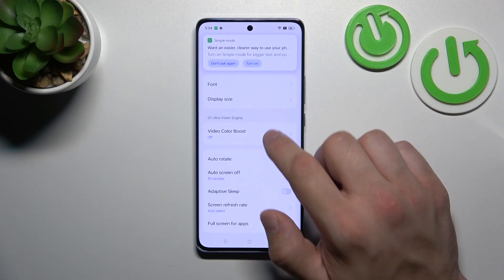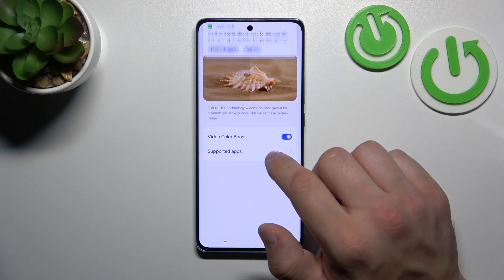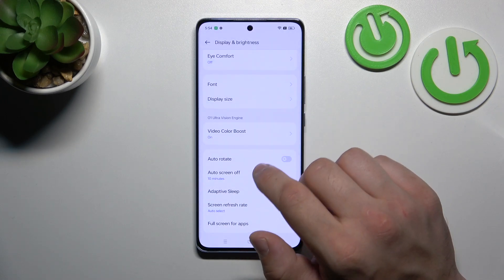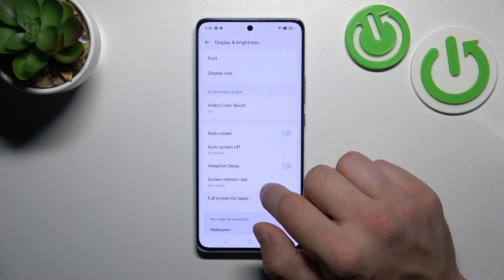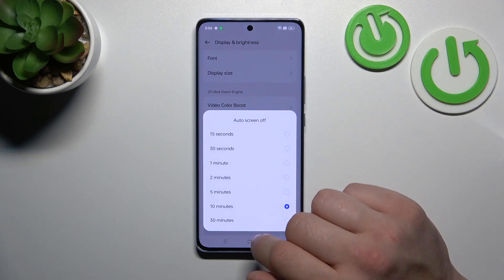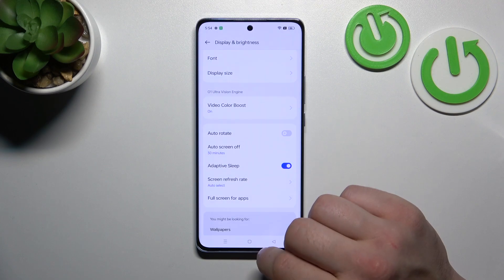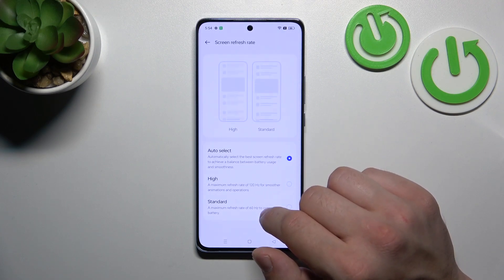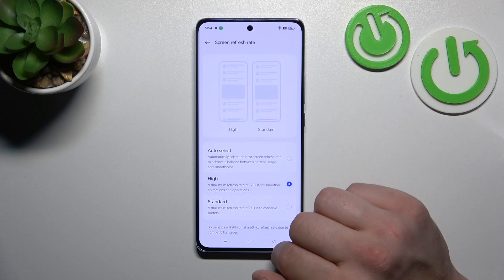Next we can enable or disable video color boost, auto rotate screen, adaptive sleep, change auto screen off between 15 seconds and 30 minutes, and change screen refresh rate between auto, high, and standard.